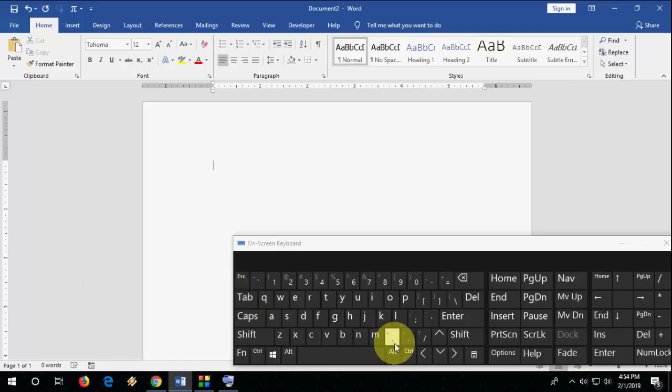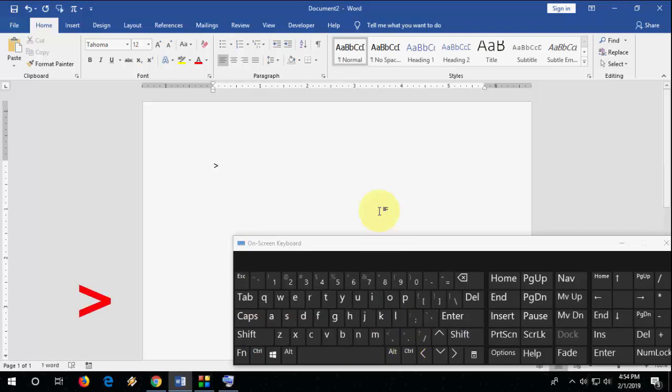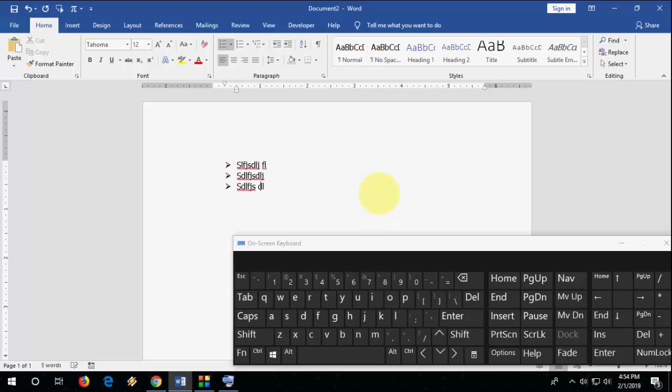Third one is, just take the symbol greater than, hold the shift key and check the symbol. Press the tab and that's it. This is our third.